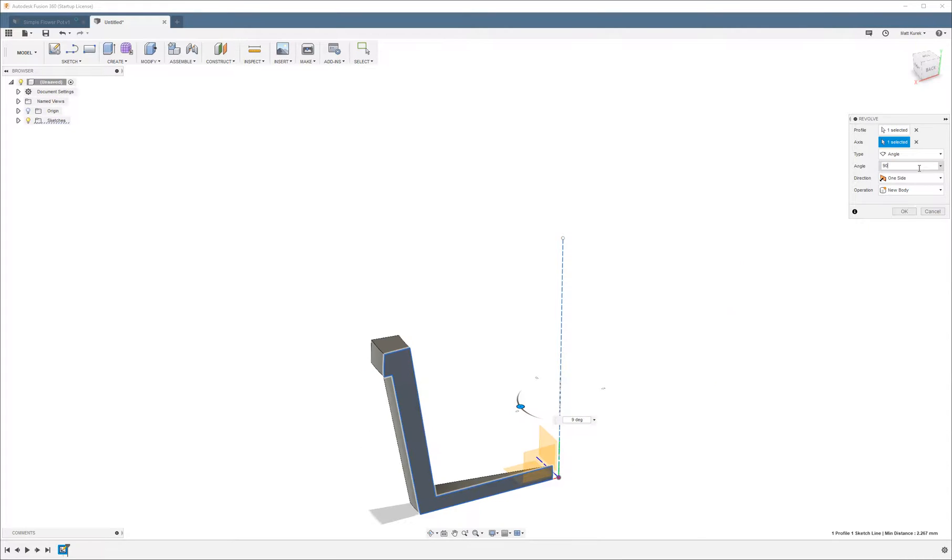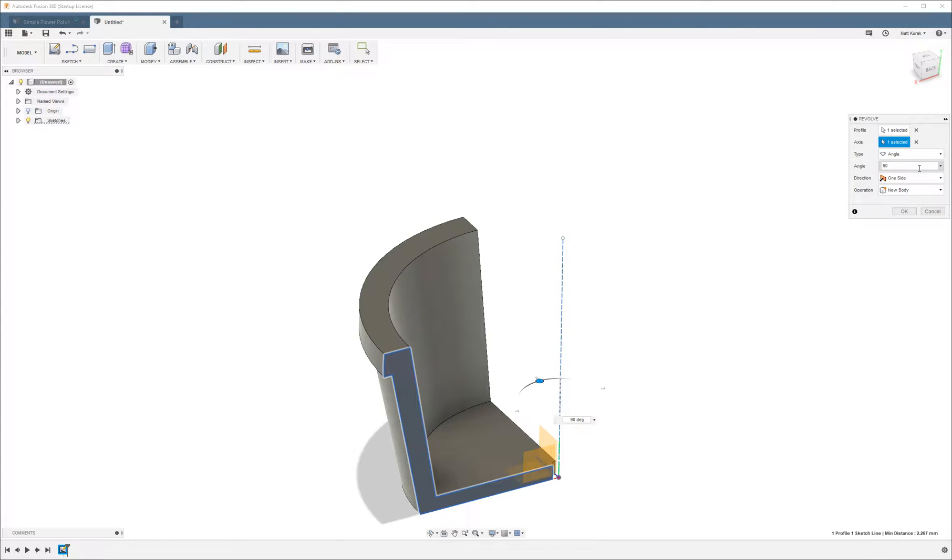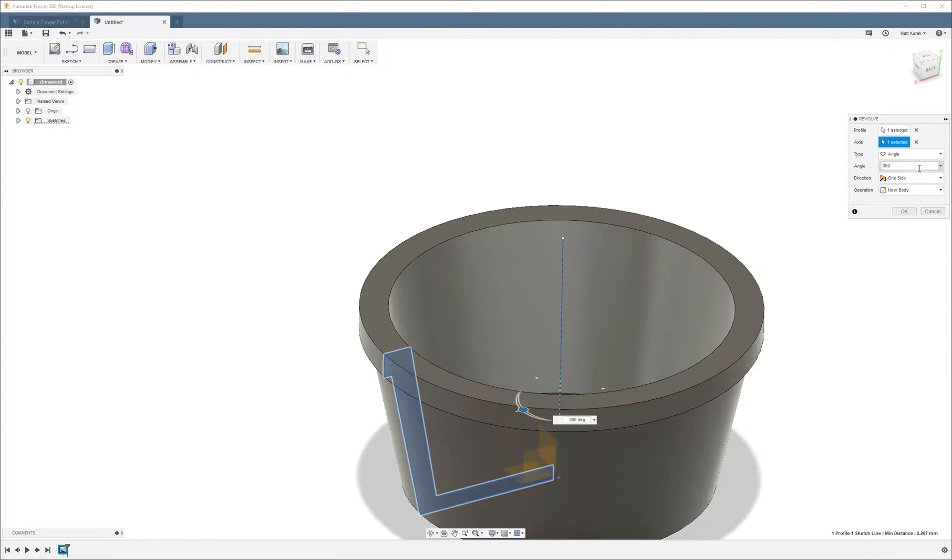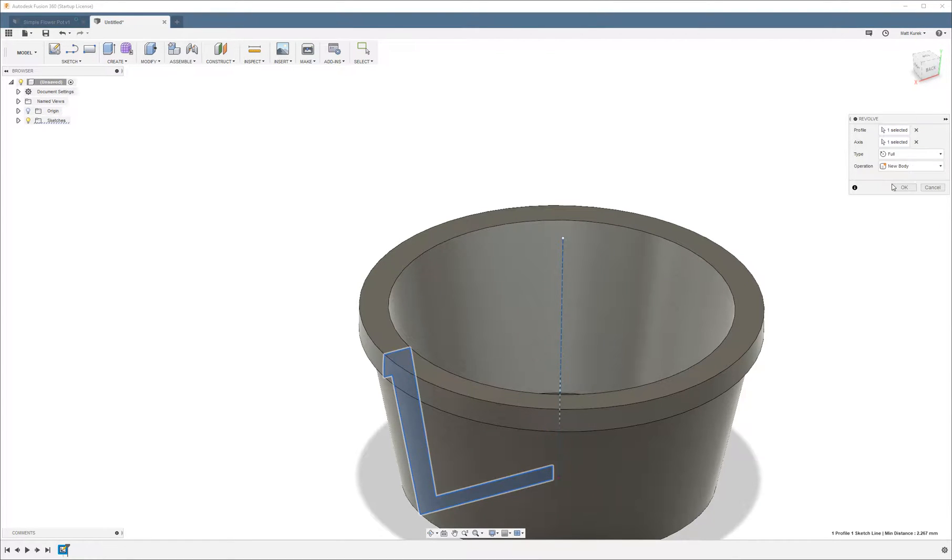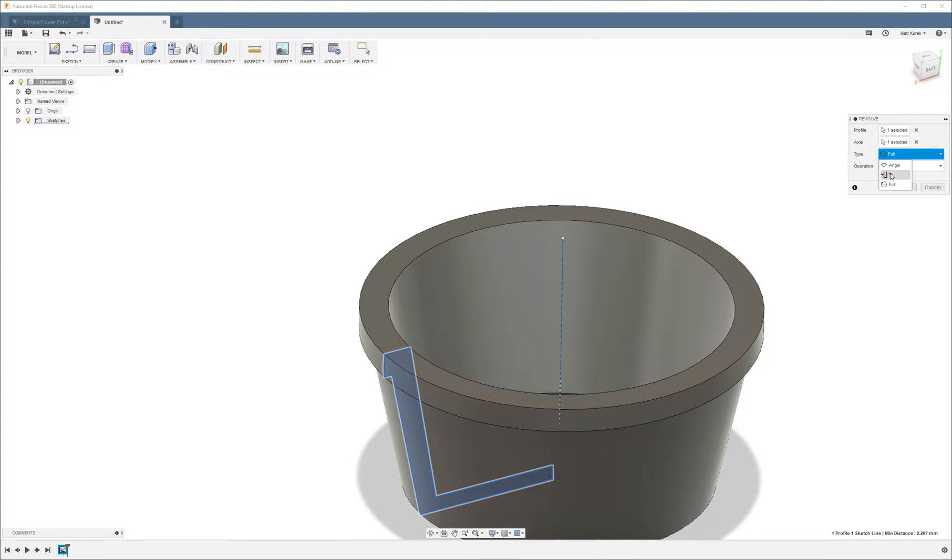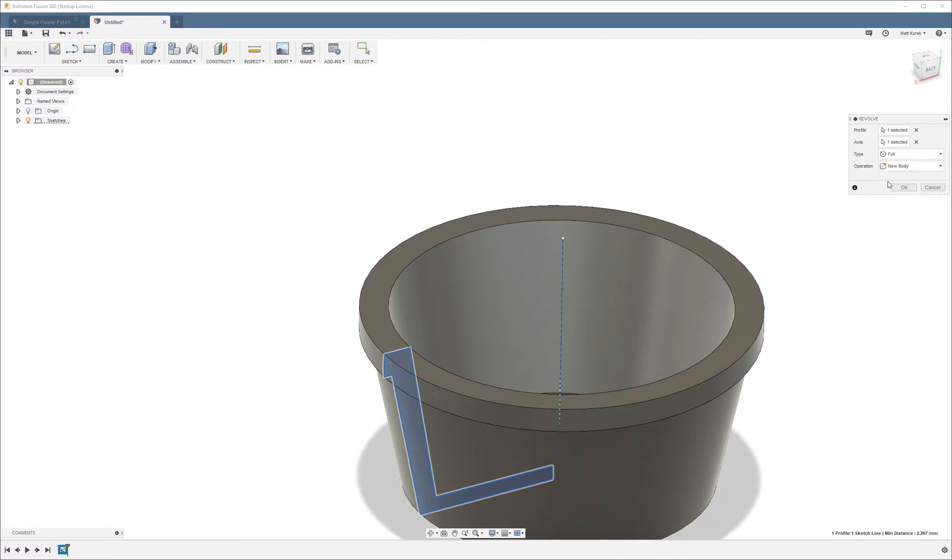You could do 90 degrees, you could do 360 which is full circle. You can also choose the option full, and you can choose two which I'm not able to show you how that works because I don't have any other surfaces or planes to work with. But you do have a few different options for how your revolution is gonna go about.